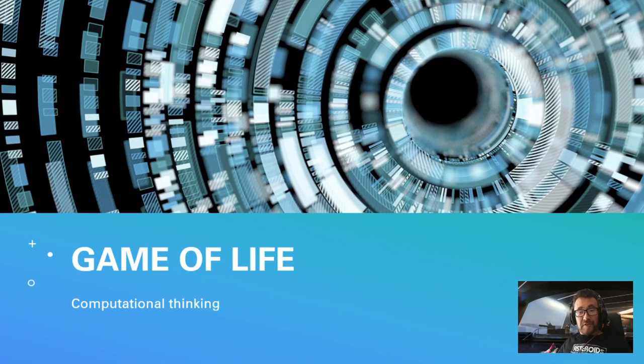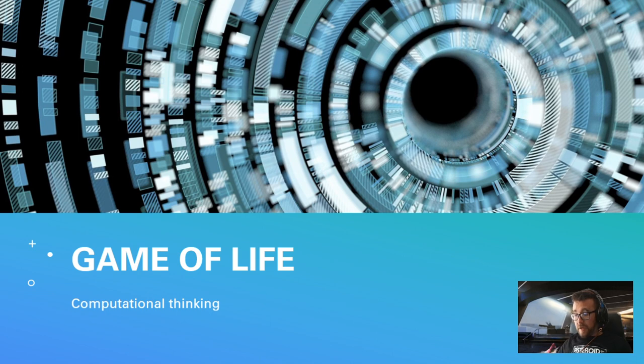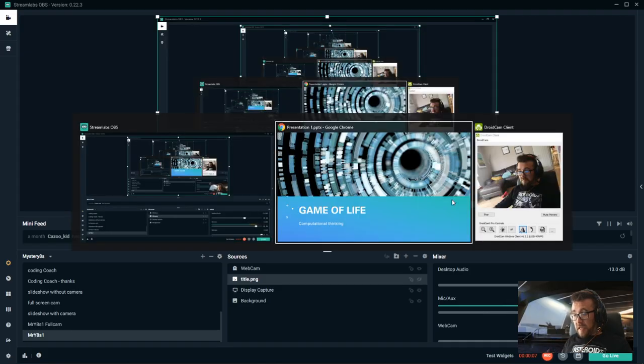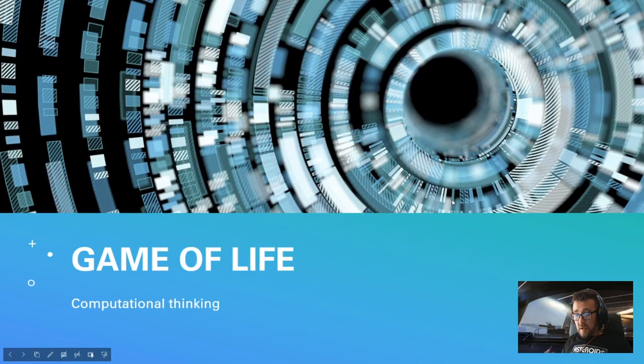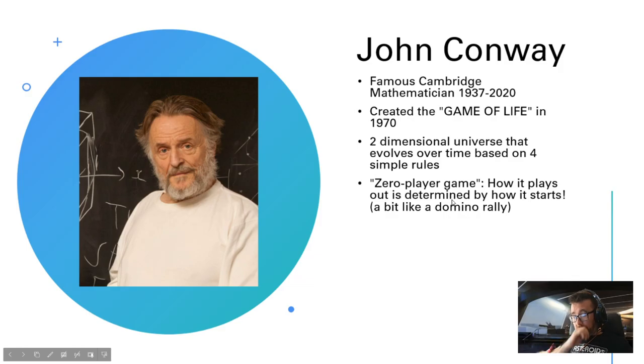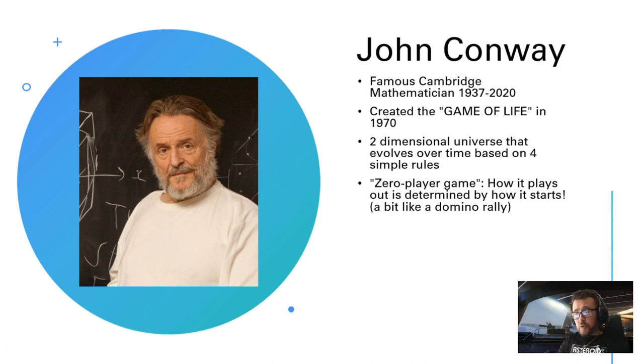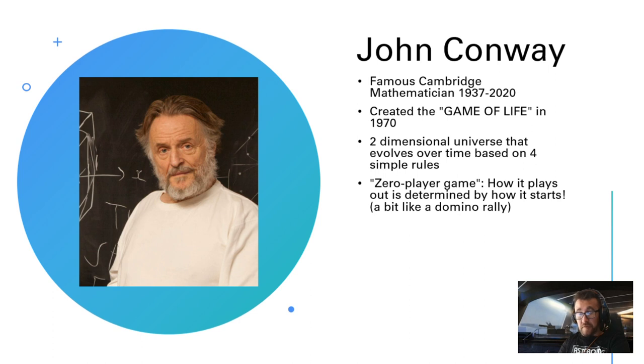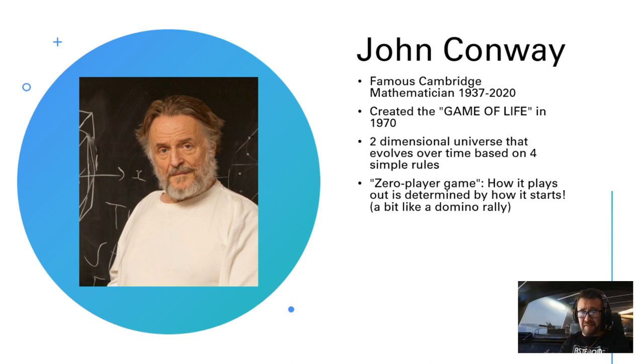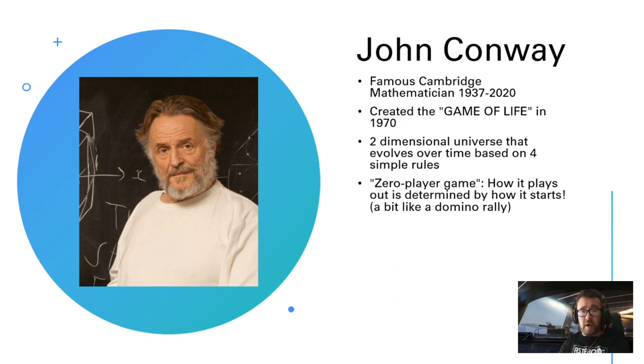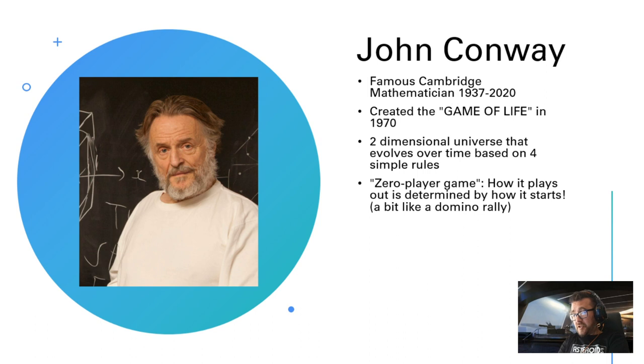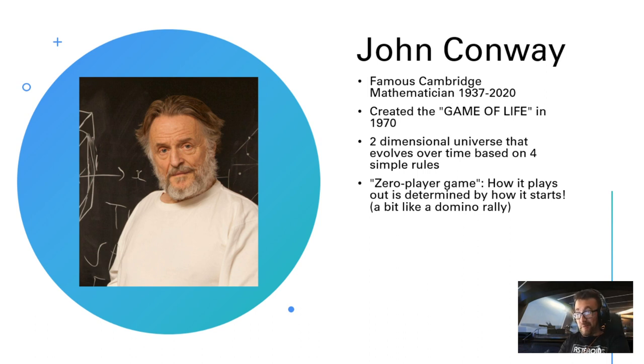Good morning folks, I hope you're well and welcome to this video on the Game of Life. The Game of Life was invented in 1970 by John Conway, a really famous mathematician from Cambridge. He also invented other mathematical concepts such as Conway algebra and a bunch of other stuff as well, which I will allow you to go and look up if you're interested.